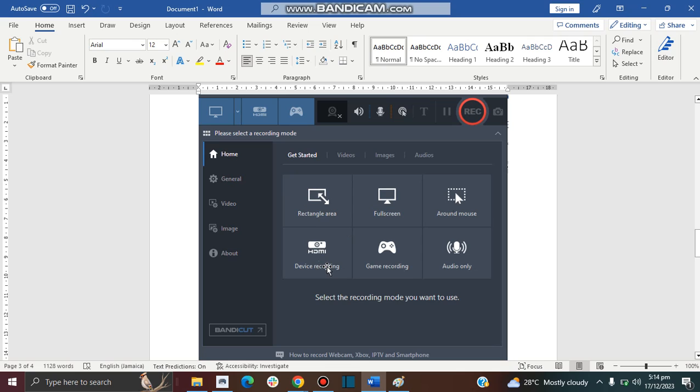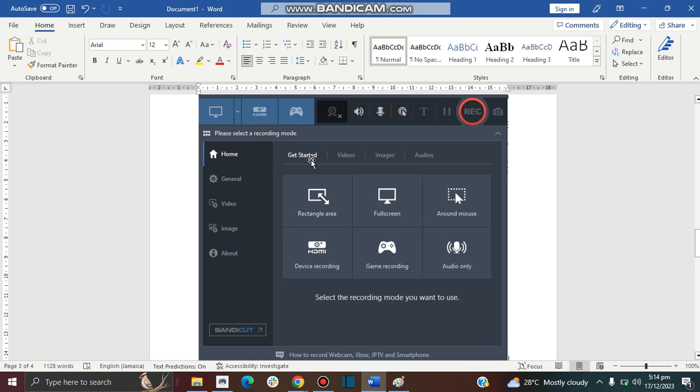And then this one is device recording. You can record an external device such as your smartphone or your webcam. This one is for recording gameplays and this one is if you want to record only your audio.